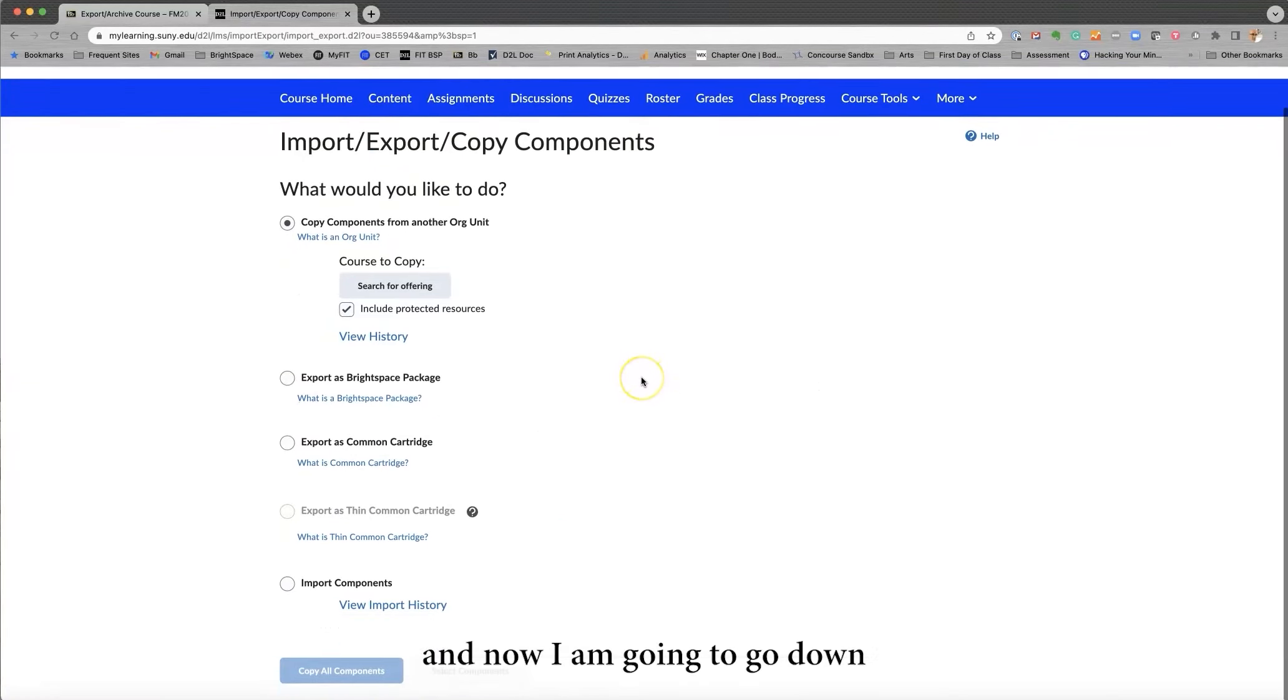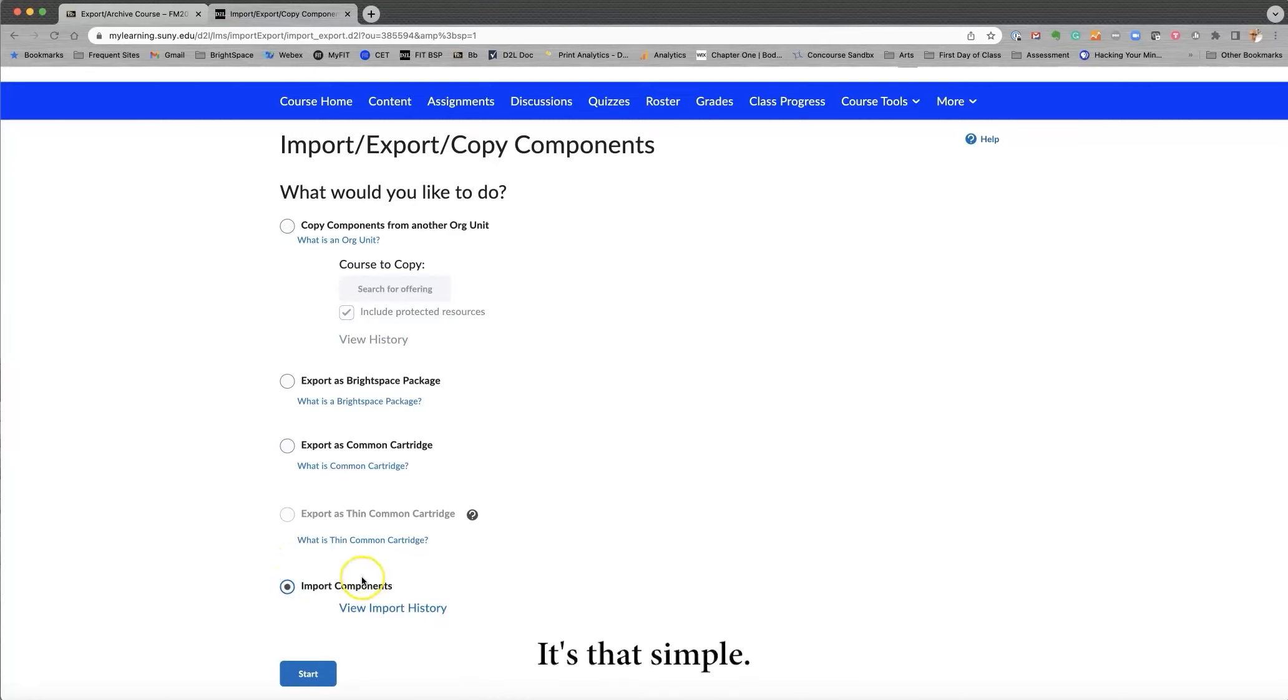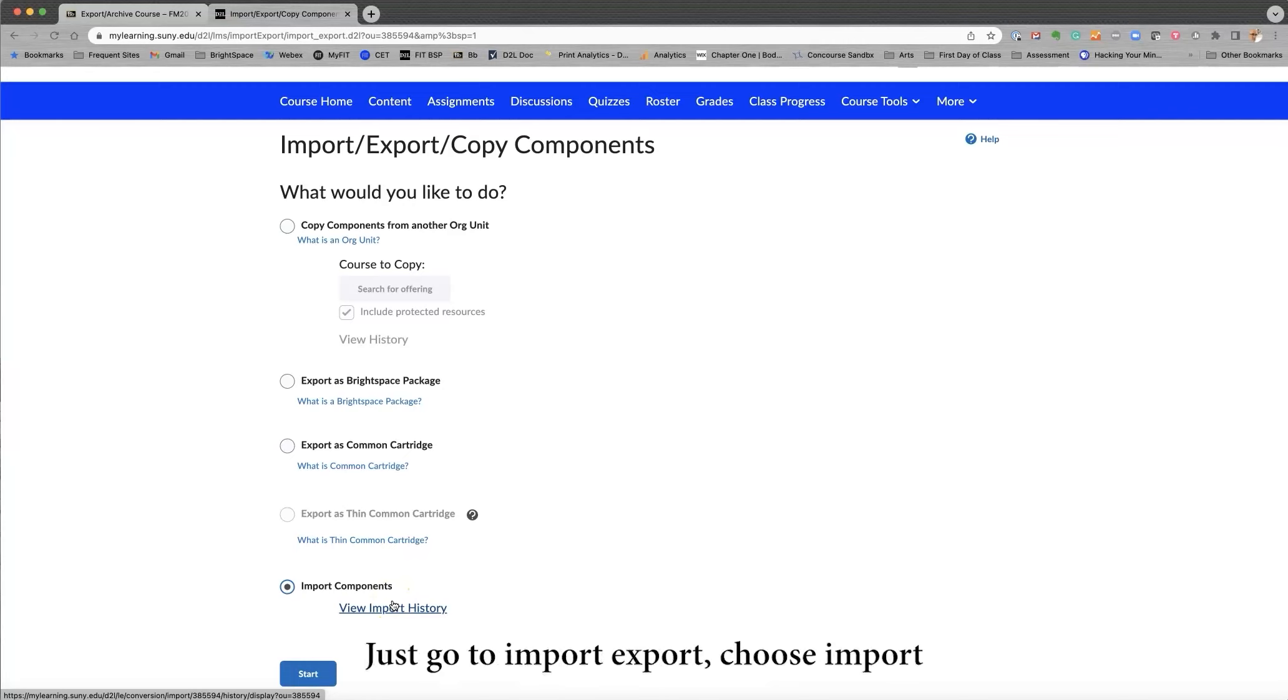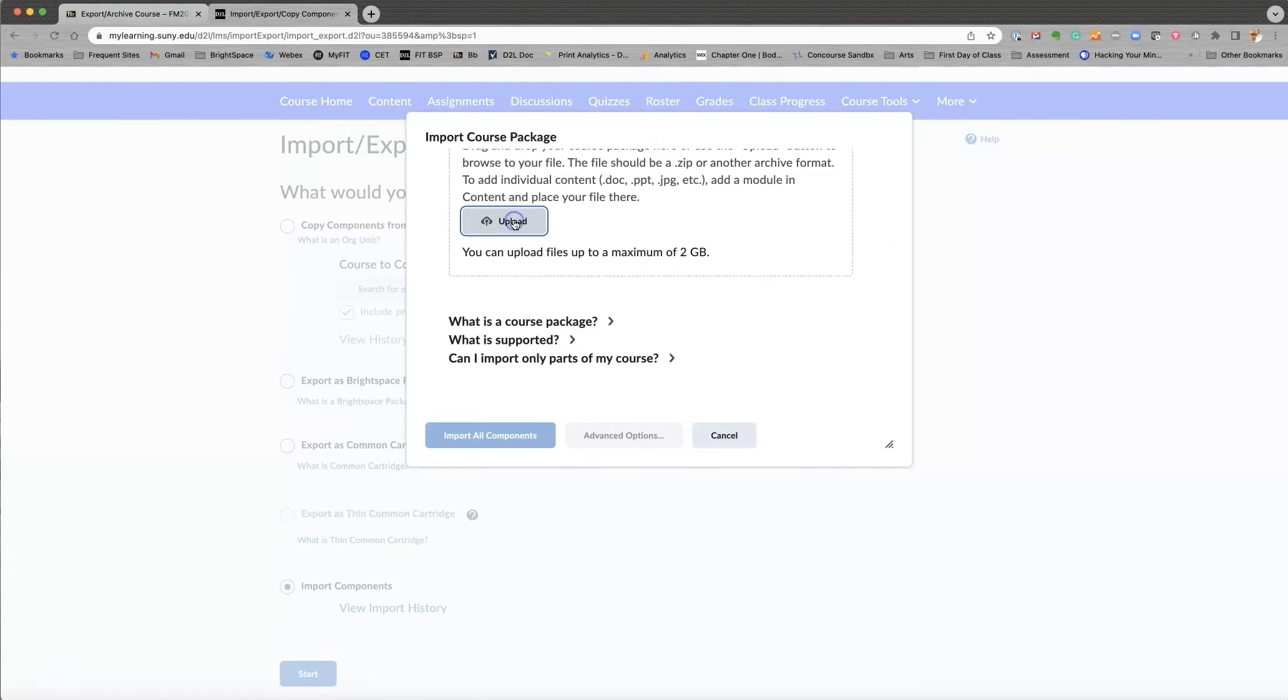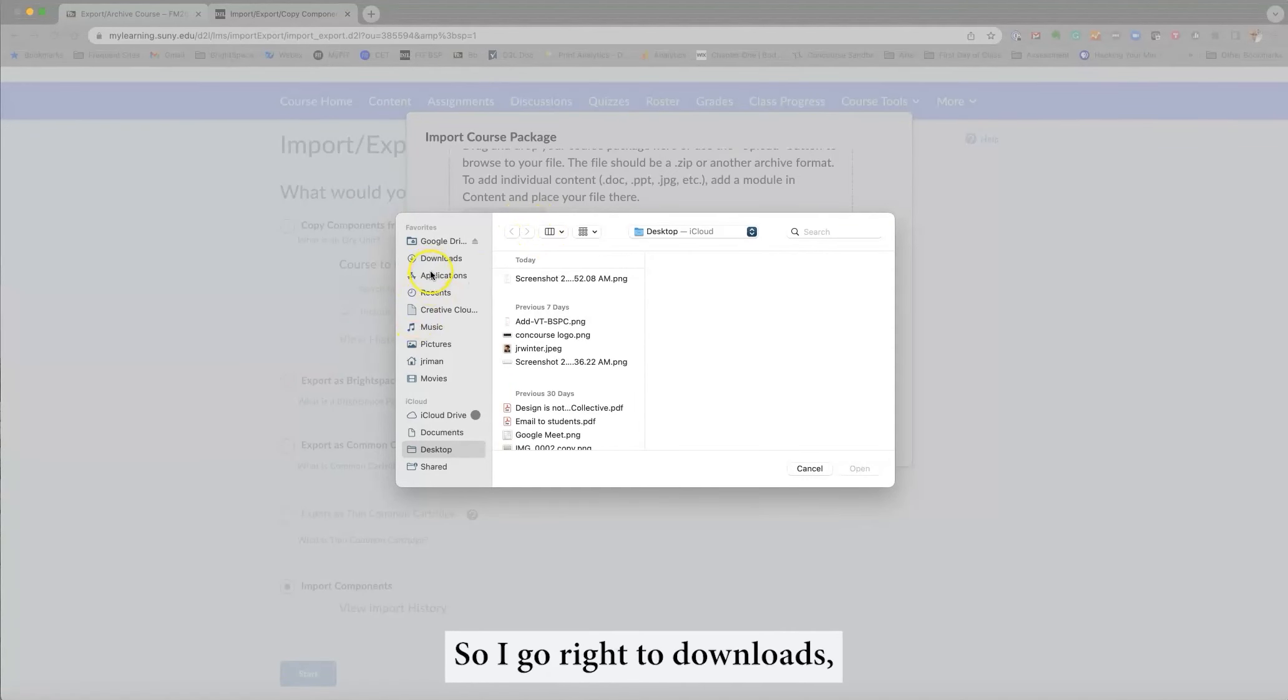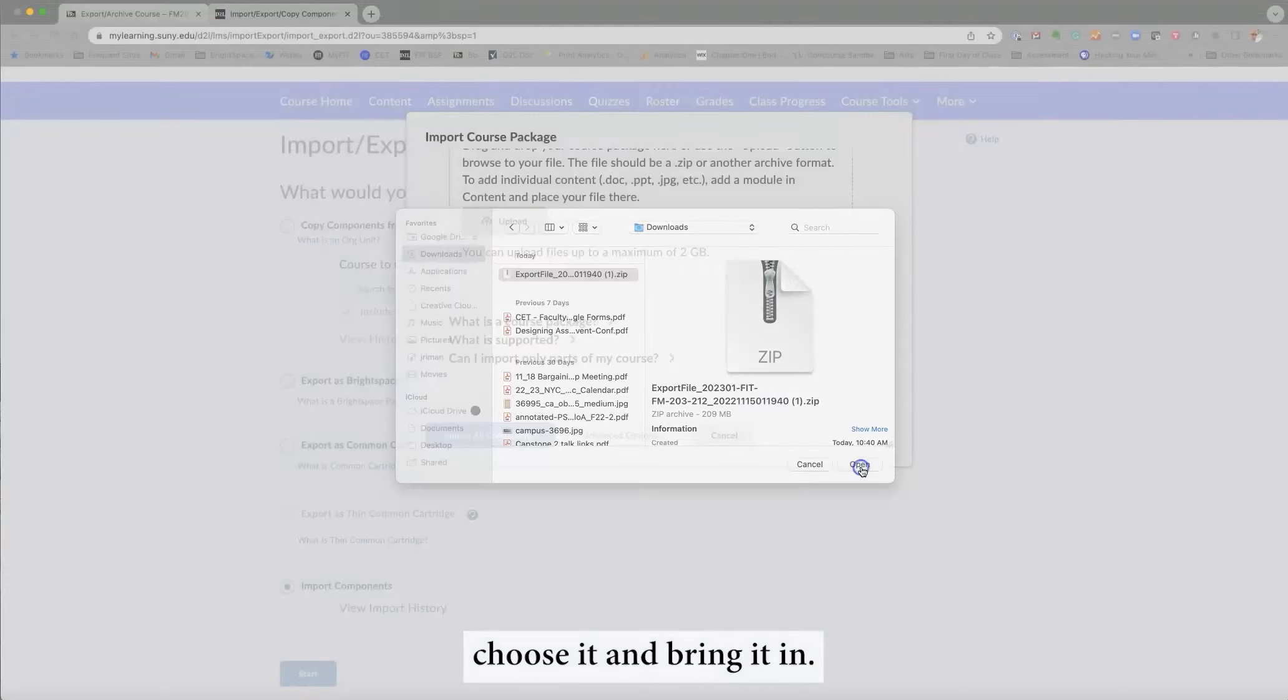And now I am going to go down to the bottom of the page and select Import Components. It's that simple. So, once I've done that, and that's all you have to do. There's no fancy multiple stage efforts here. Just go to Import, Export, choose Import Components, and then when you click Start, I then have the opportunity to upload my file. So I go right to Downloads, choose it, and bring it in.